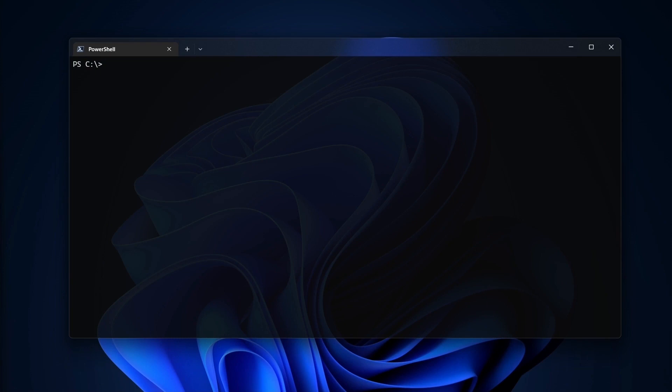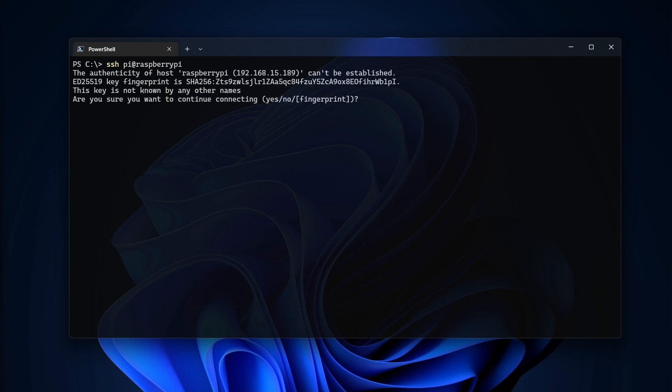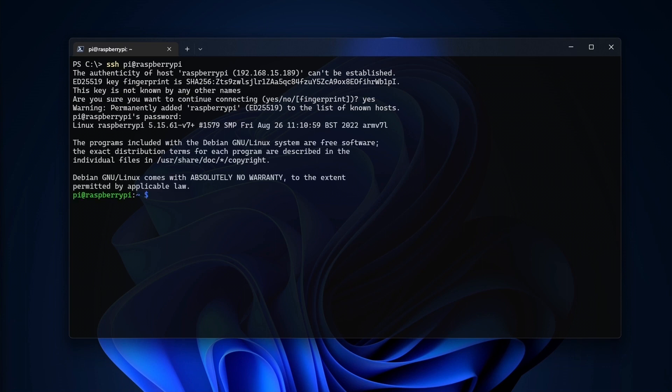After the device is done booting, I'll open a shell on my development machine and use the SSH command to connect to my Raspberry Pi. The syntax is SSH username at hostname, where username is the default user Pi, and hostname is the hostname we specified when we imaged the SD card. On the first connection, you'll be prompted to verify that you want to connect to this host. After that, provide the password you specified earlier. If you see a prompt like this, you're connected to the Raspberry Pi.